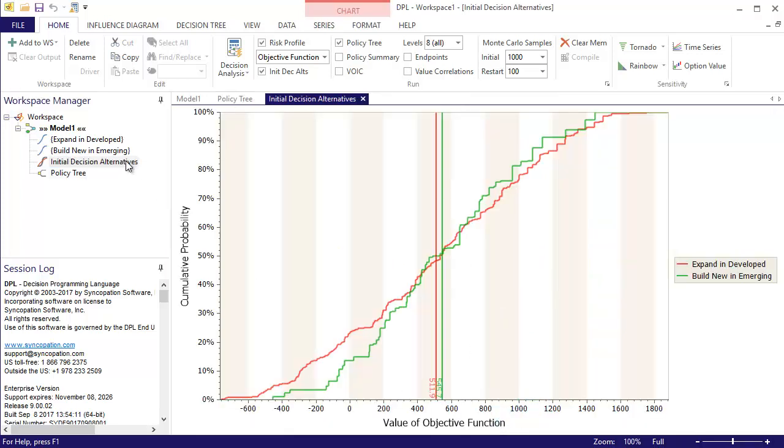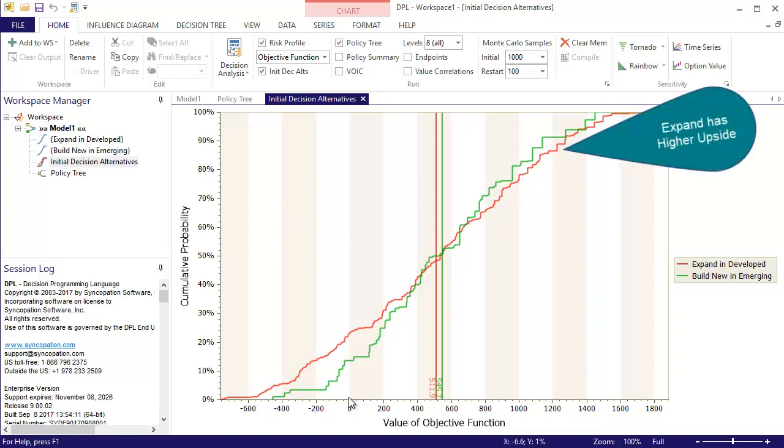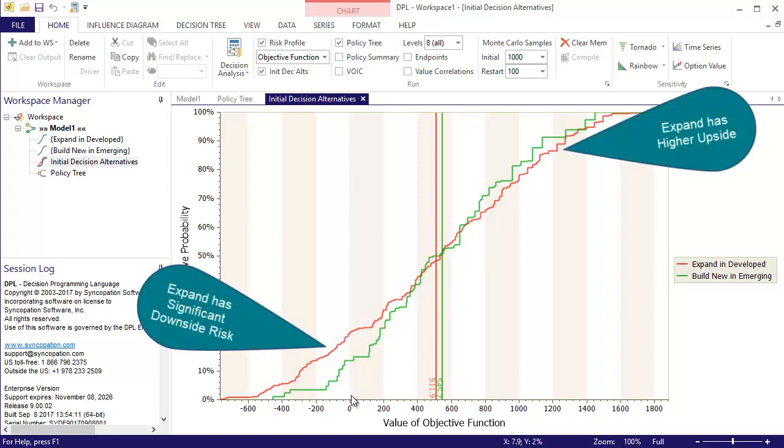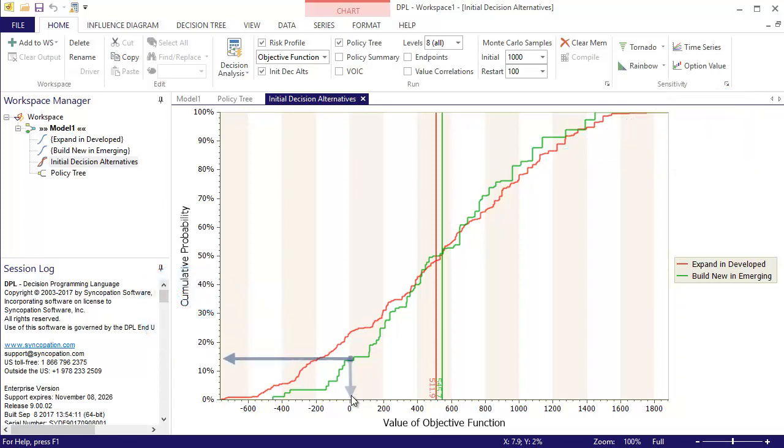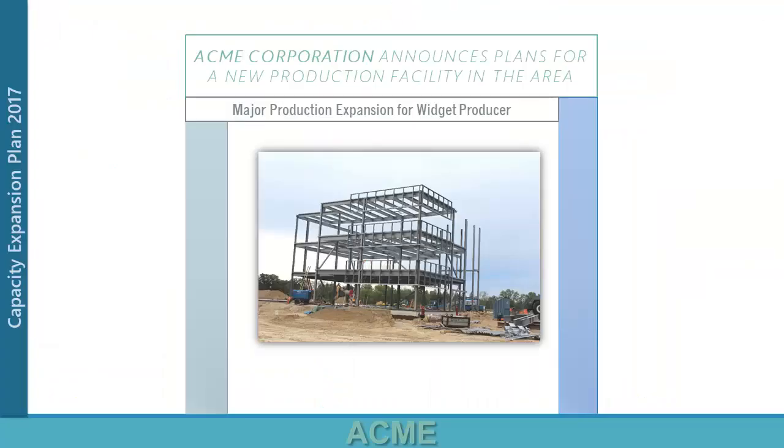If I look at the Initial Decision Alternatives chart, I can see that this is a really tough choice. The Expand and Developed has a slightly higher upside, but a more significant downside. The probability of losing money in the venture is about 15% for the Build New and Emerging Alternative and 25% for the Expand and Developed.